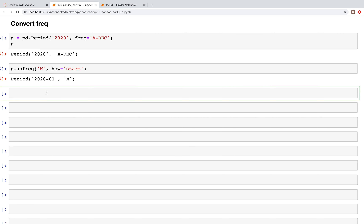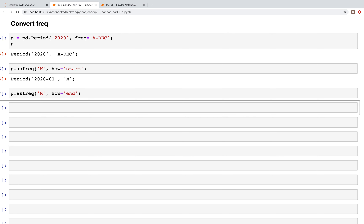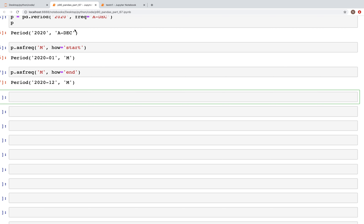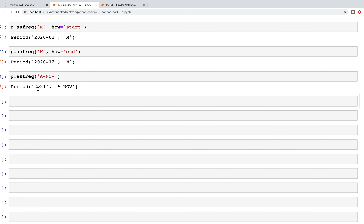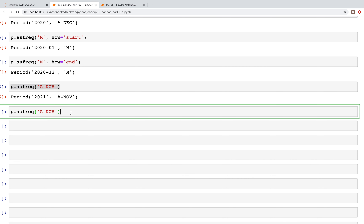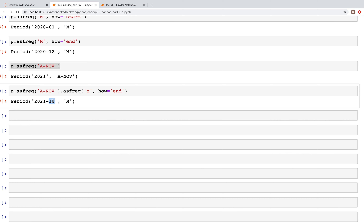Similarly, we can specify `how='end'` to get the end of the year, which gives us month 12 — December. Apart from this, we can also change the frequency string from `A-DEC` to `A-NOV`, for example. If the year ends in November, we get that particular period, and checking the month at year-end gives us November — month 11.